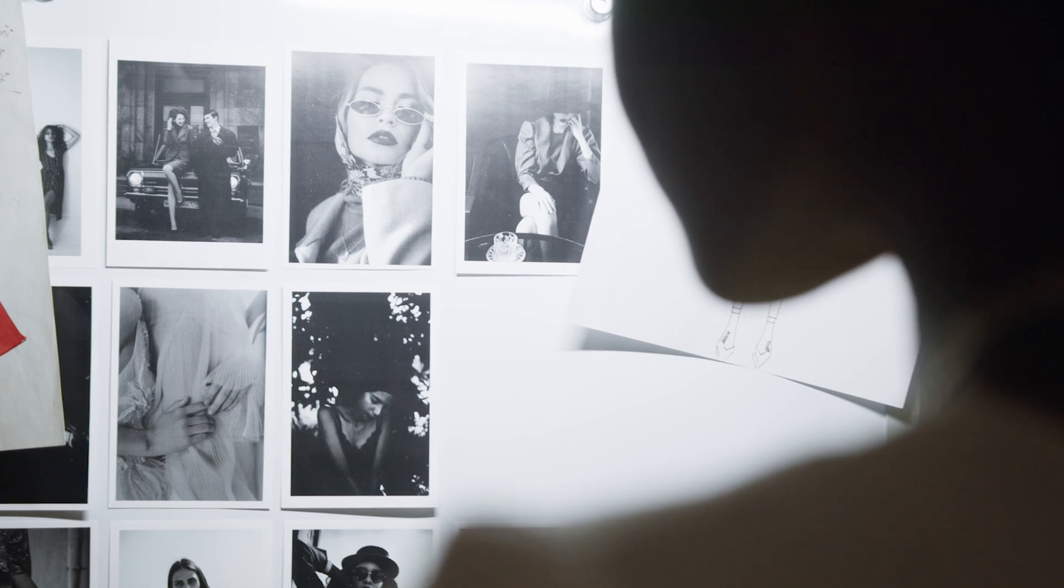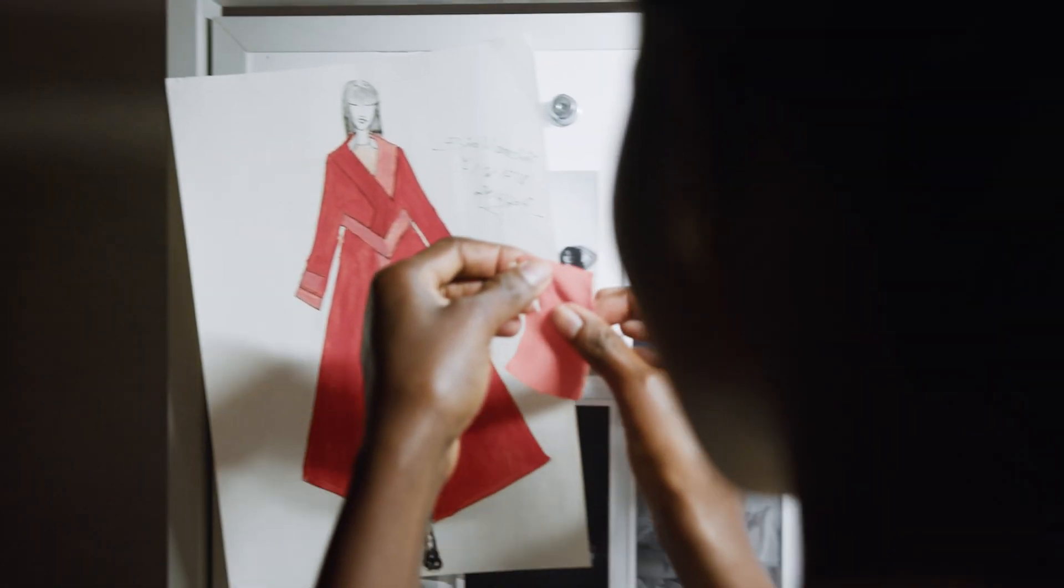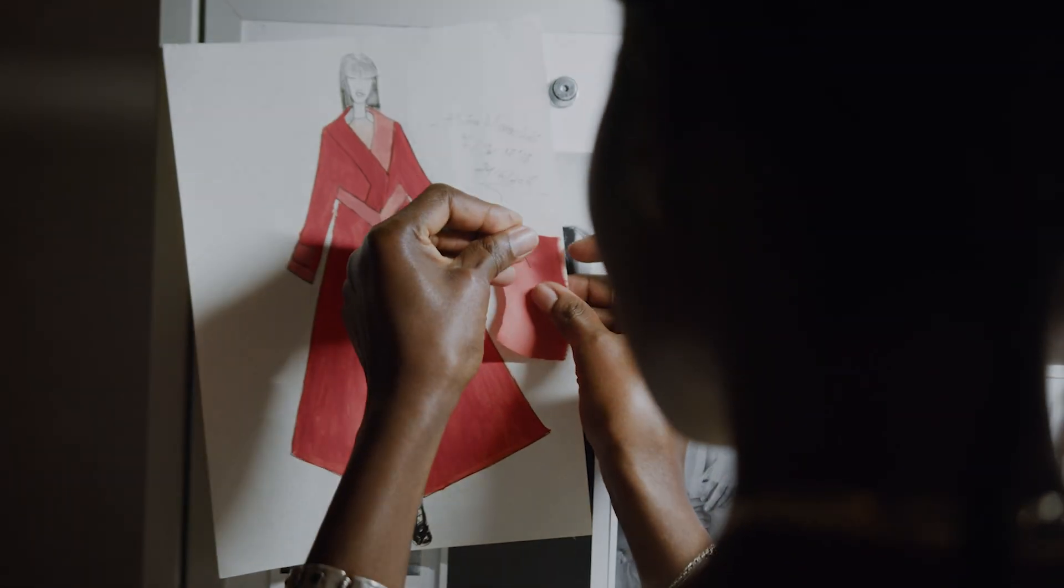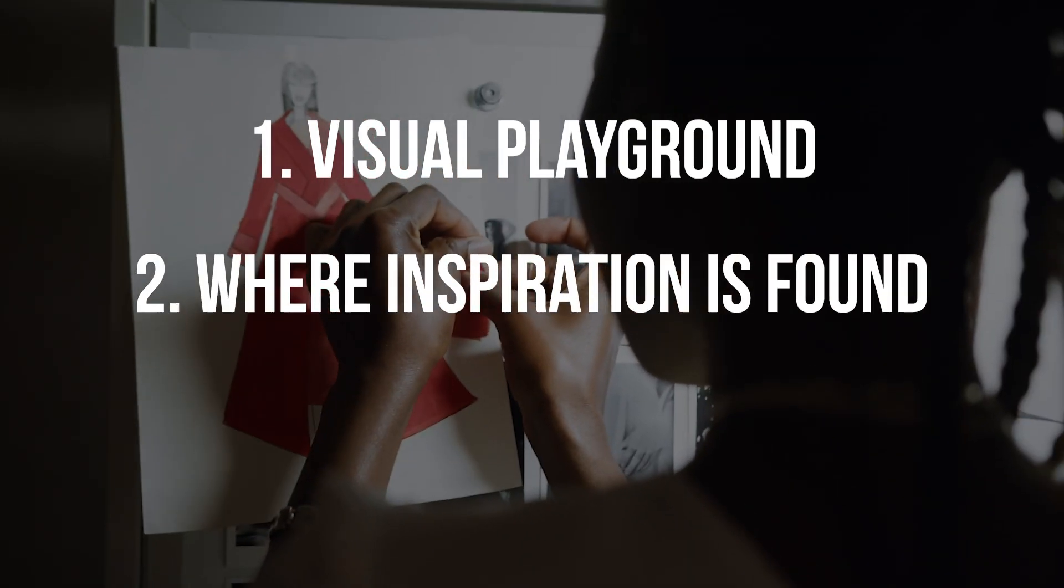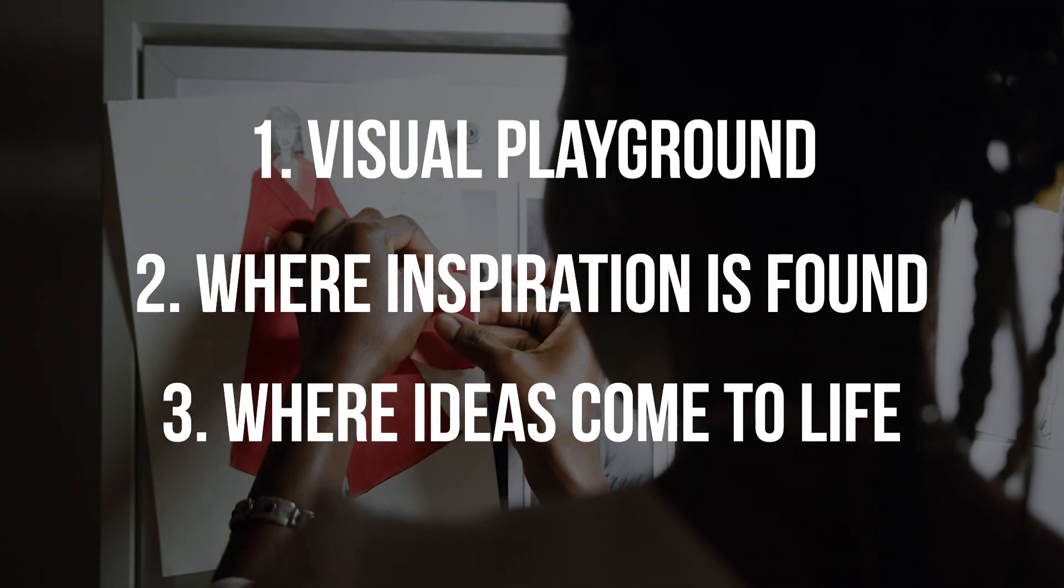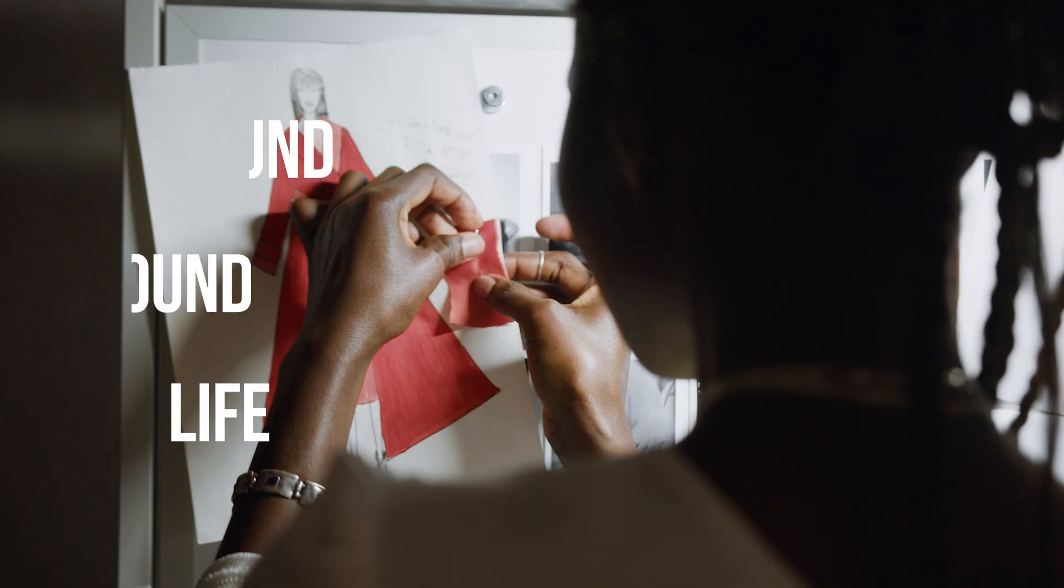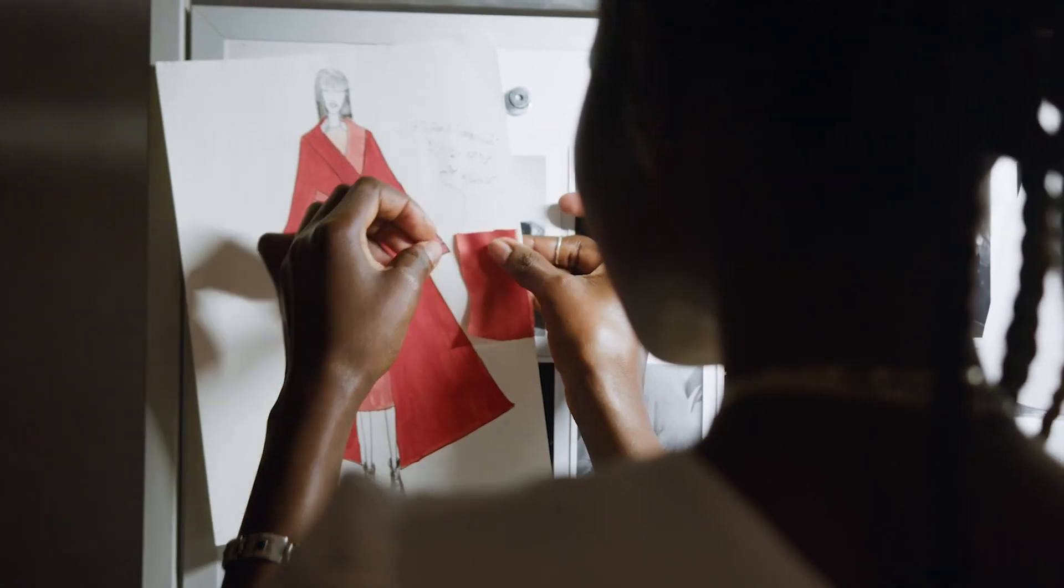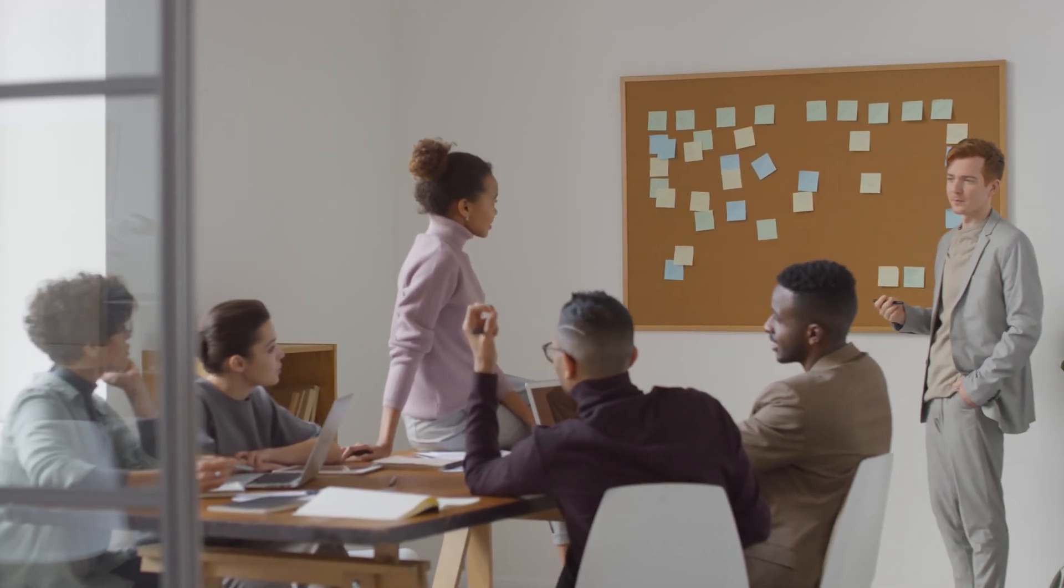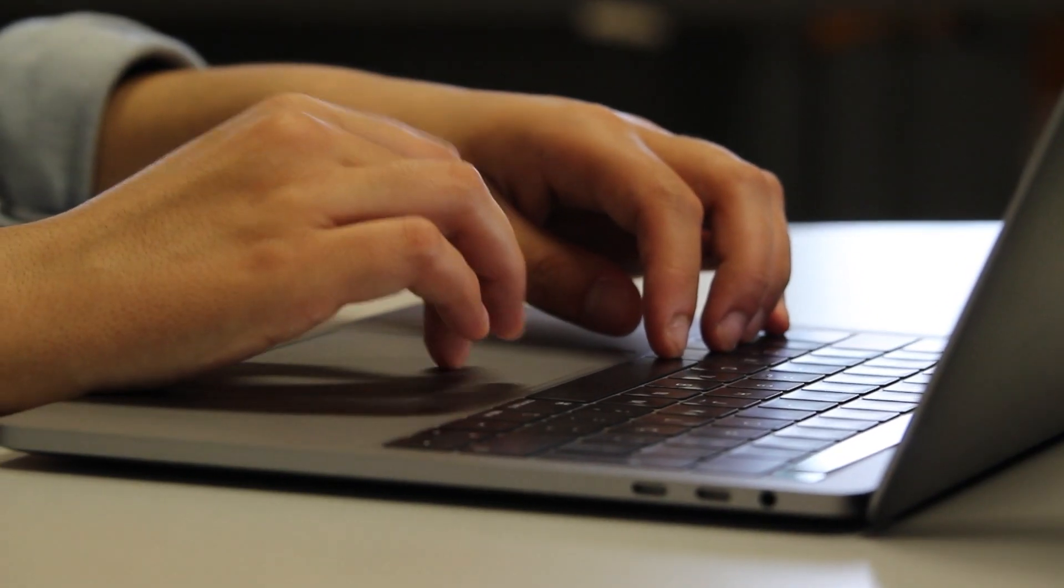As a designer, I learned really early on that moodboarding is a very important part of the creative process. It's a visual playground, it's where inspiration is found, and it's where ideas start to come to life. It's a very critical tool, not just for creatives alone, but even when you're communicating with clients, trying to translate your ideas, trying to work with a team. Moodboard is where everyone can align.